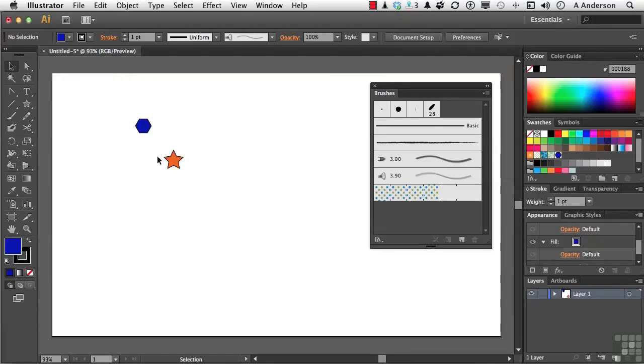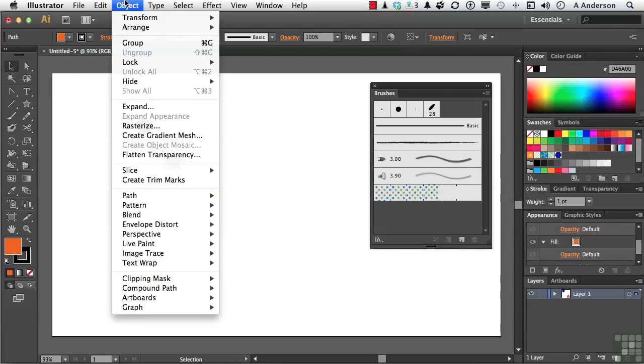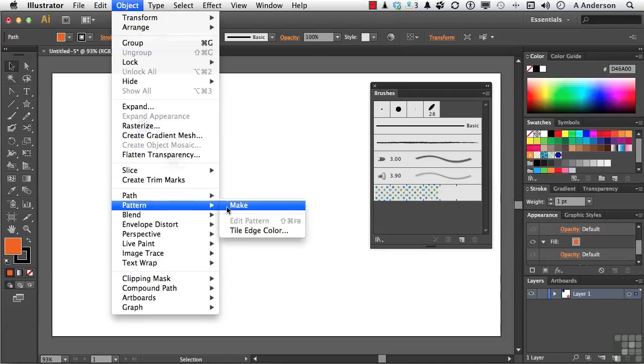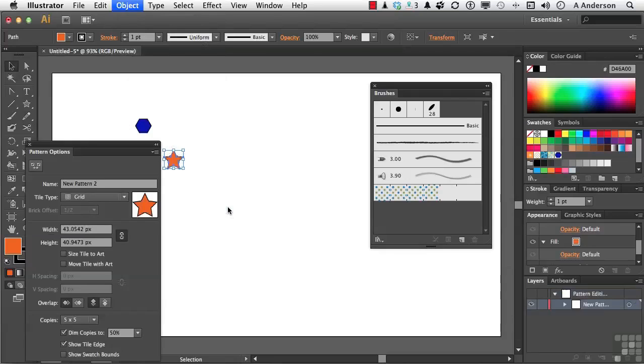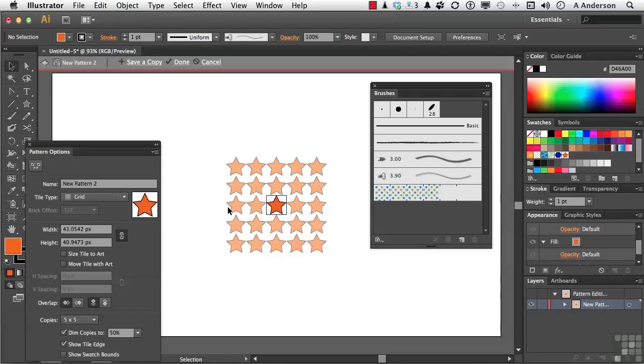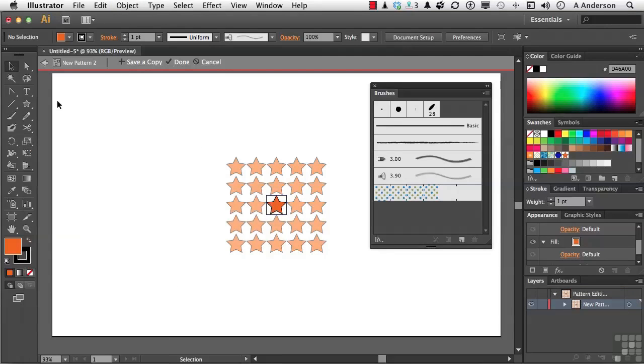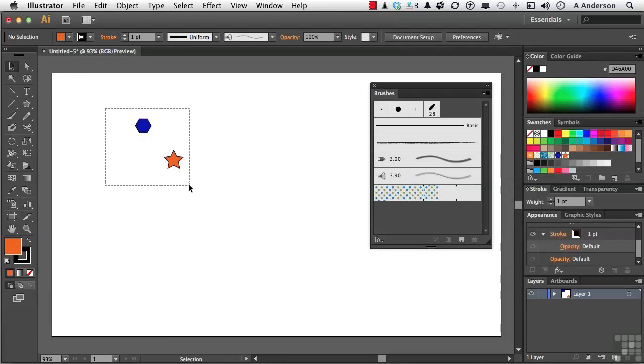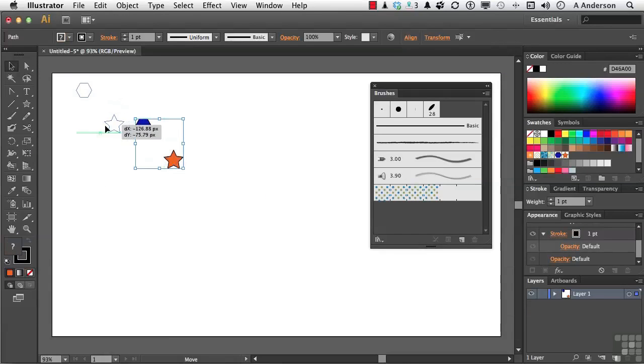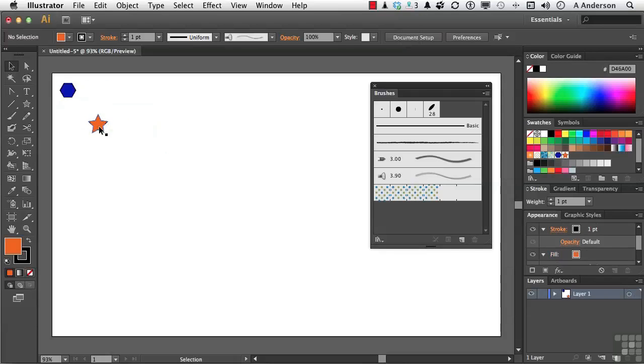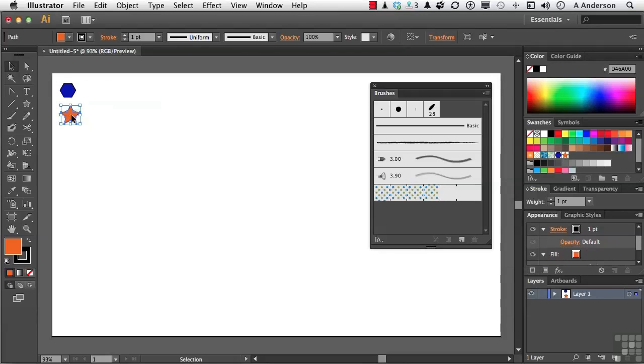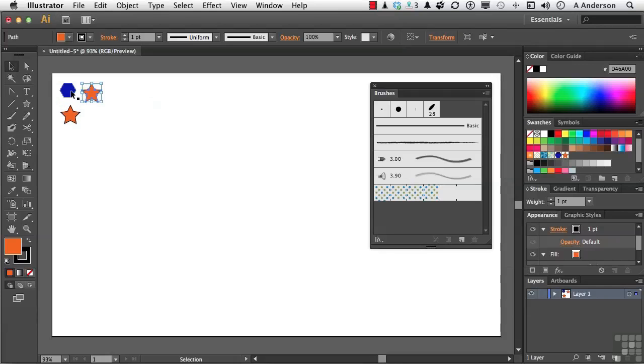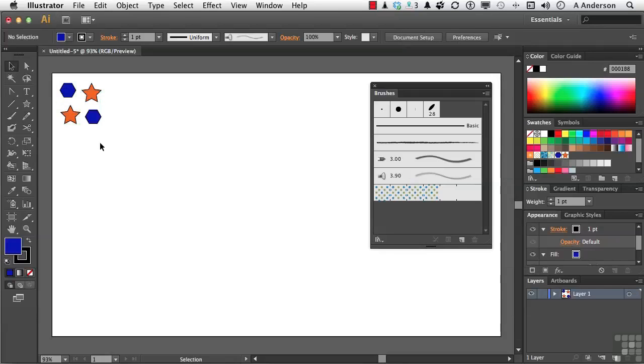Let's do the same thing with the star. Object. Pattern. Make. And again, it's over there now. Don't have to do anything. I'm going to go ahead and close out of here and close out of the Pattern Editor. And let's move these guys up to the corner for a second. And let me put them a little bit closer together. And because we're going to use these again, I'm going to make a copy of this. So we have a couple of things going on here.